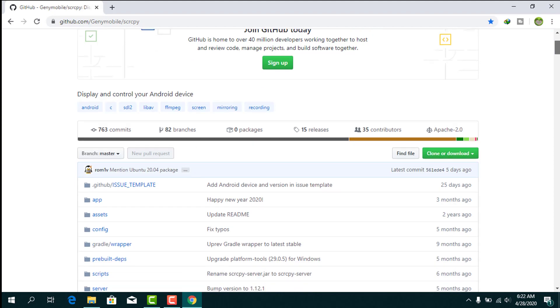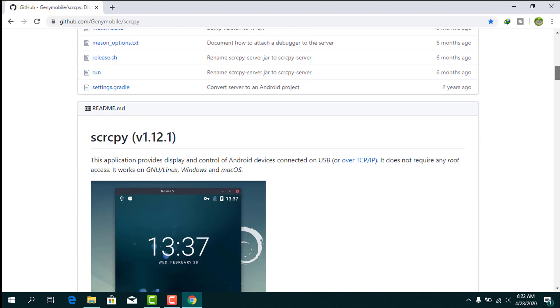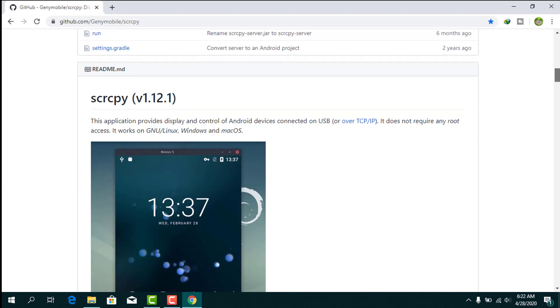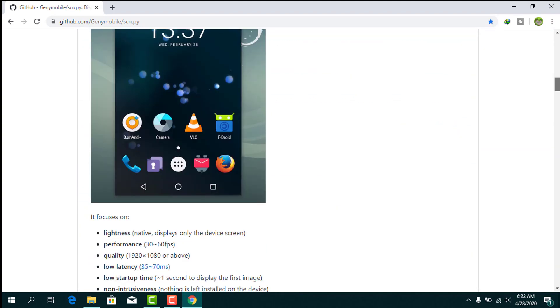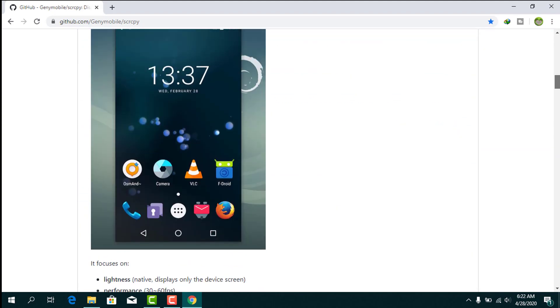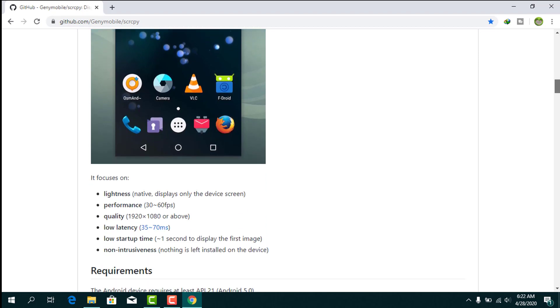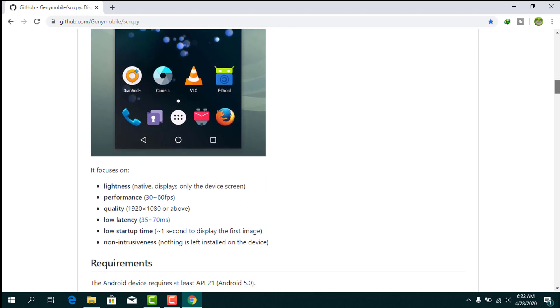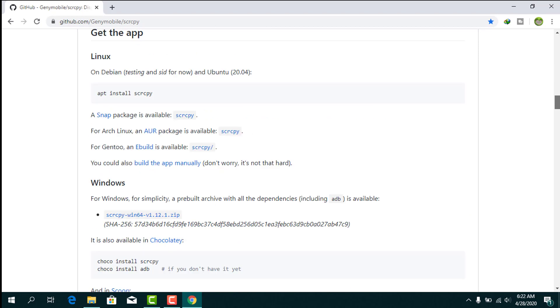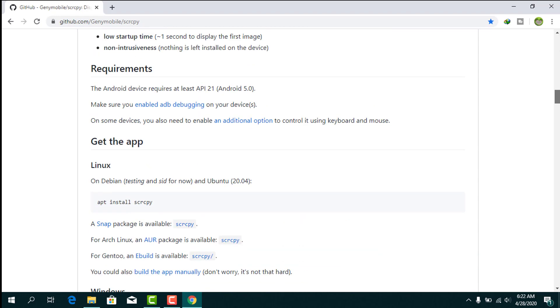The application name is SCRCPY. You can download it from the GitHub website - link available in the description. It works on Linux, Mac OS, and Windows.